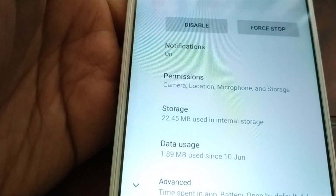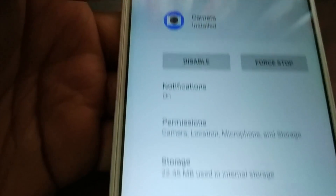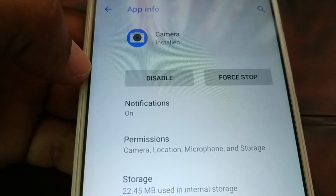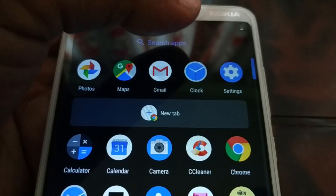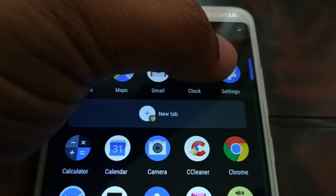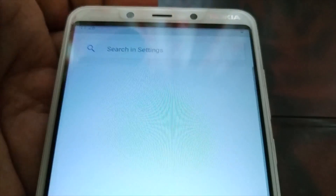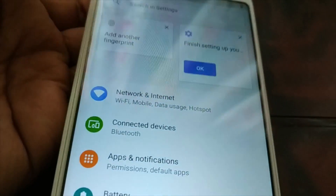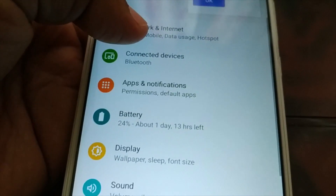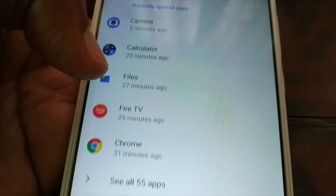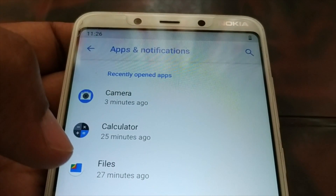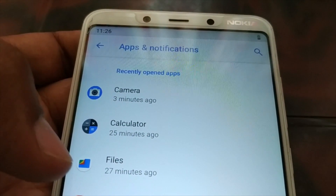It will take you to the camera info page. Alternatively, go to Settings — inside Settings you're going to find Applications, Apps, or Notifications, something like that. When you click on it, it will give you access to the list of applications installed on your device.